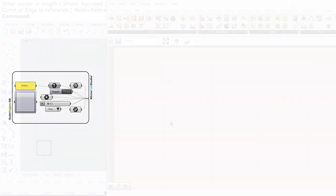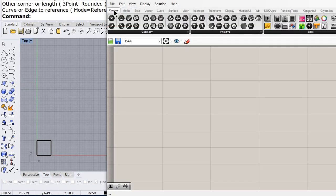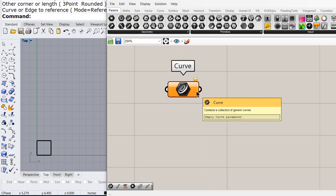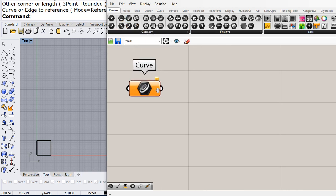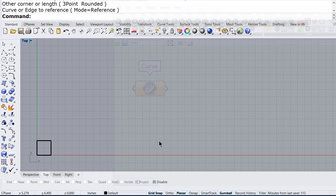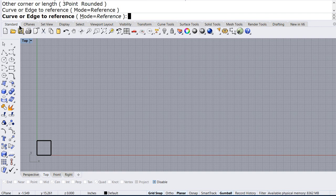Let us drag and drop a curve parameter, right click, and set one curve. Select the square that we have in Rhino.